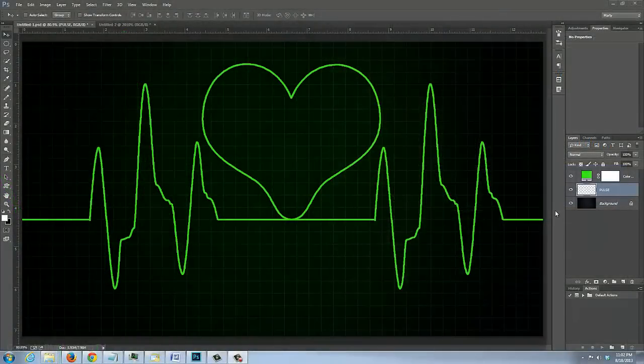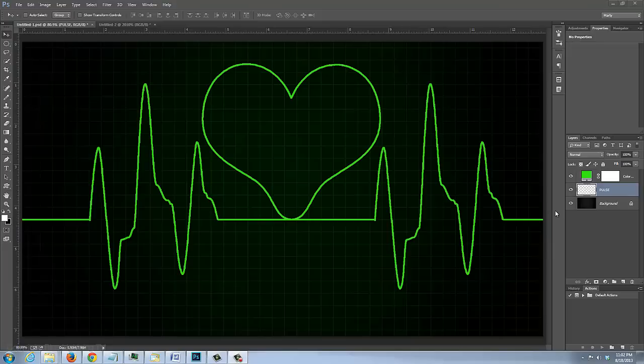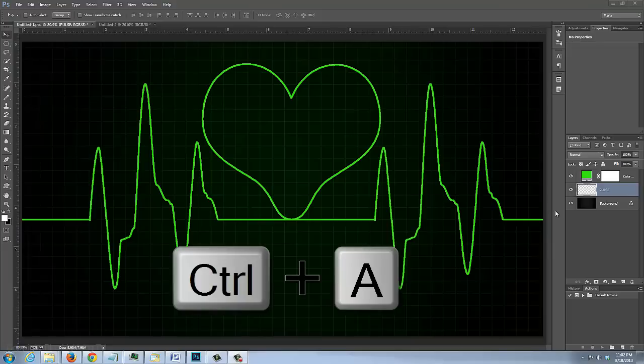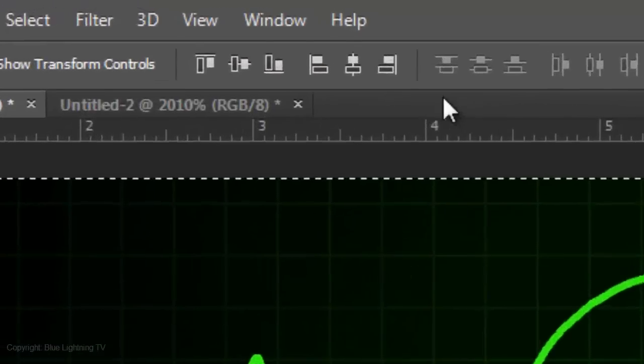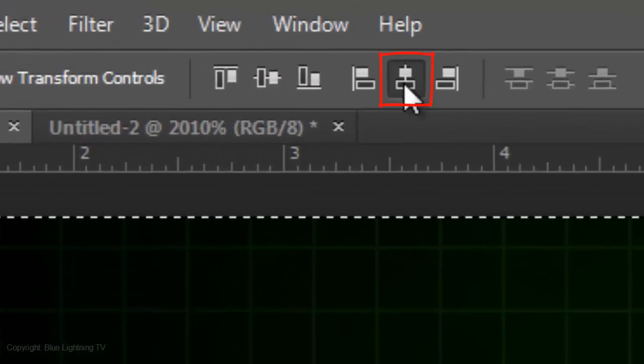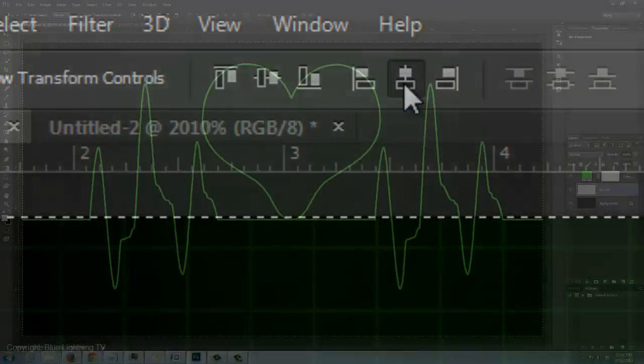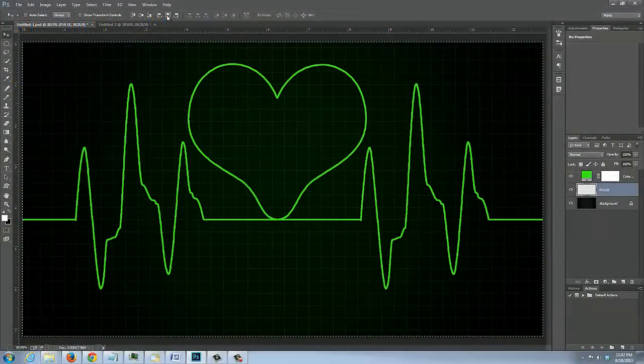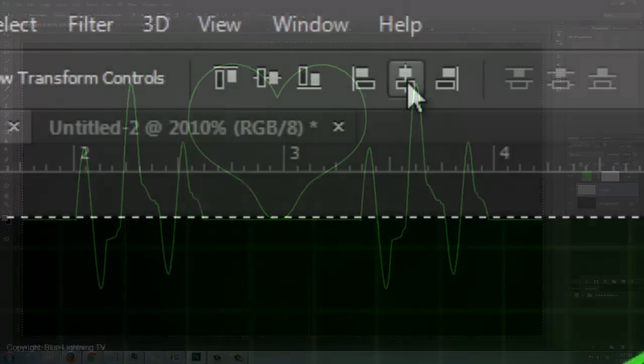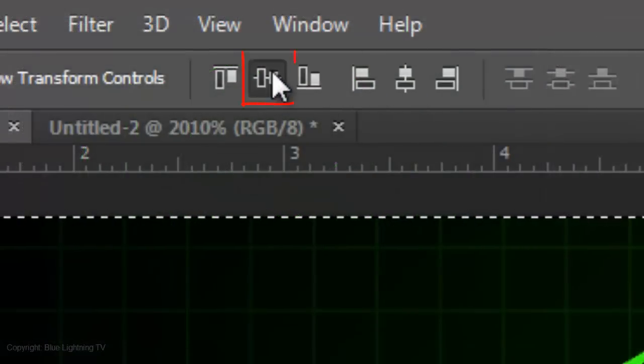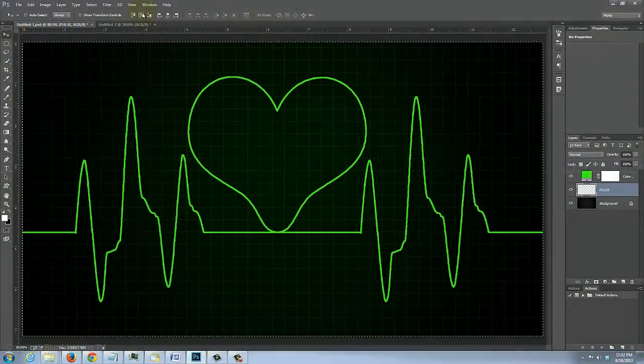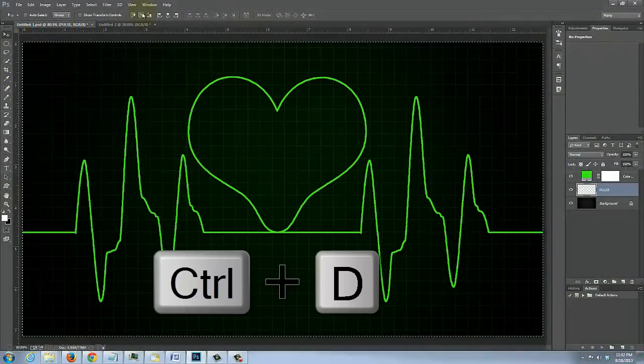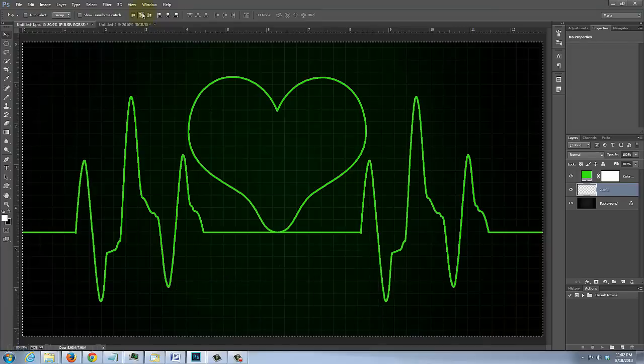To center it on the grid background, press Ctrl or Cmd A. Click on the Align Horizontal Centers icon and the Align Vertical Centers icon. Press Ctrl or Cmd D to delete the selection.